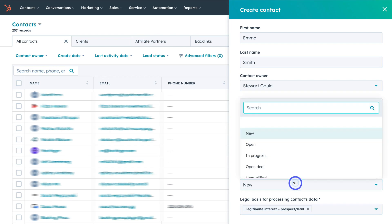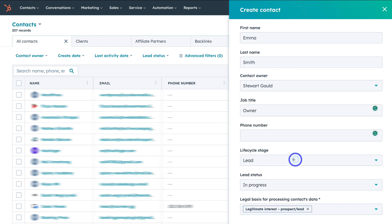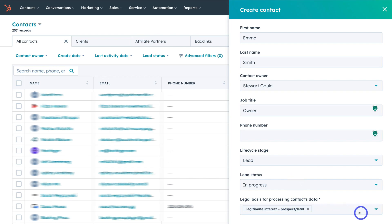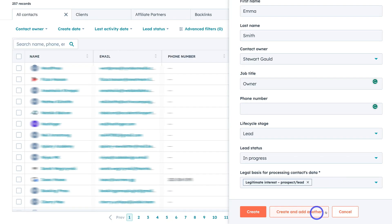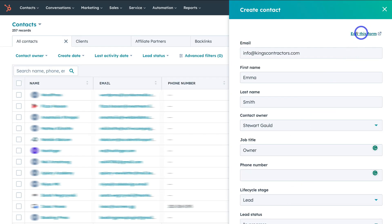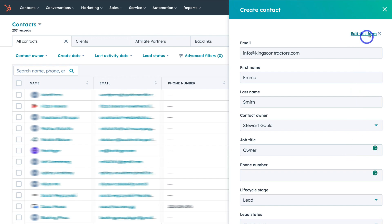Because they're a lead, I'm going to click on in progress — maybe I've already had a conversation with this contact and I want to move them through my sales pipeline, currently in the lead stage in progress. Then come down to the legal basis and I've added legitimate interest prospect/lead. Then we can create and add another, cancel, or create this contact.